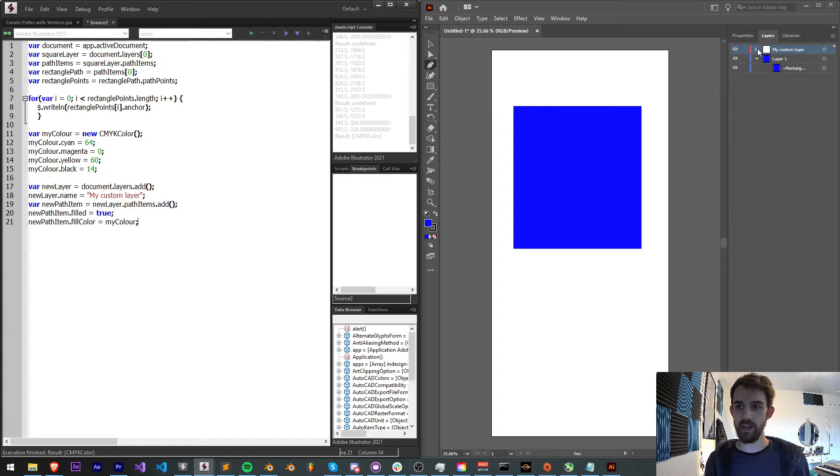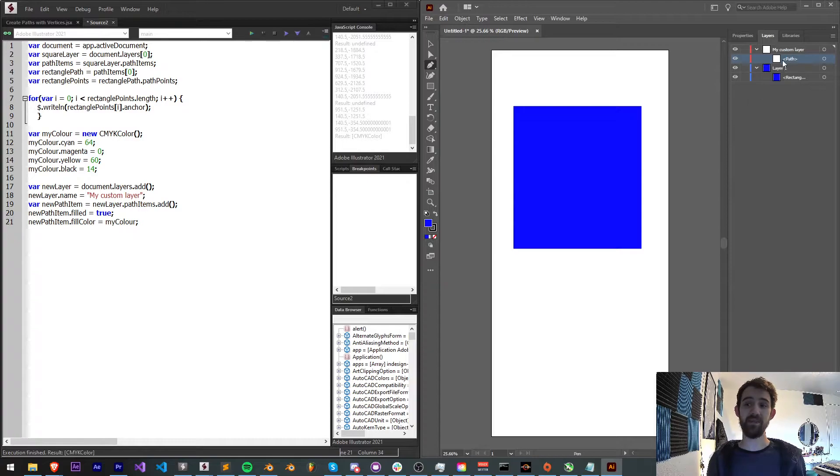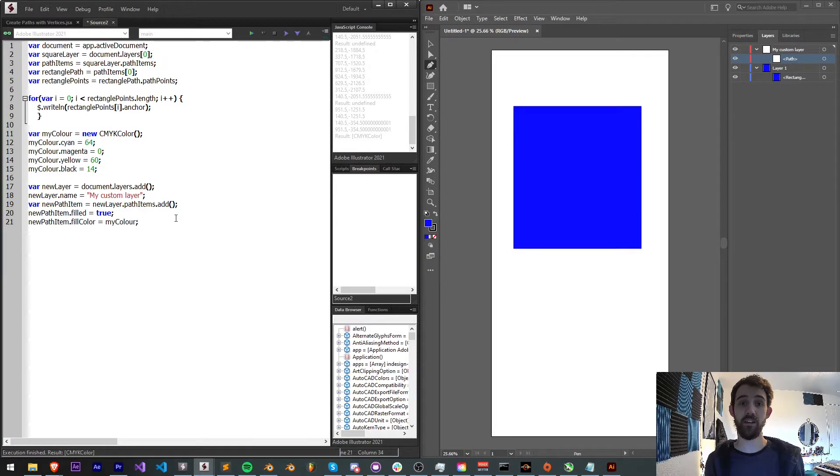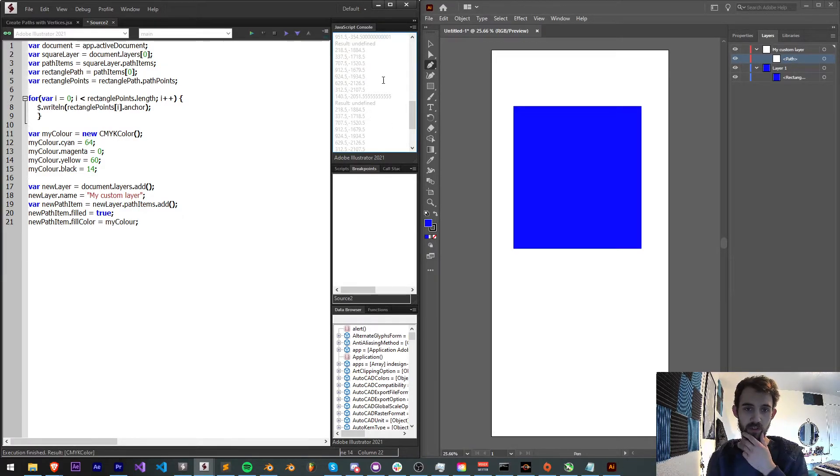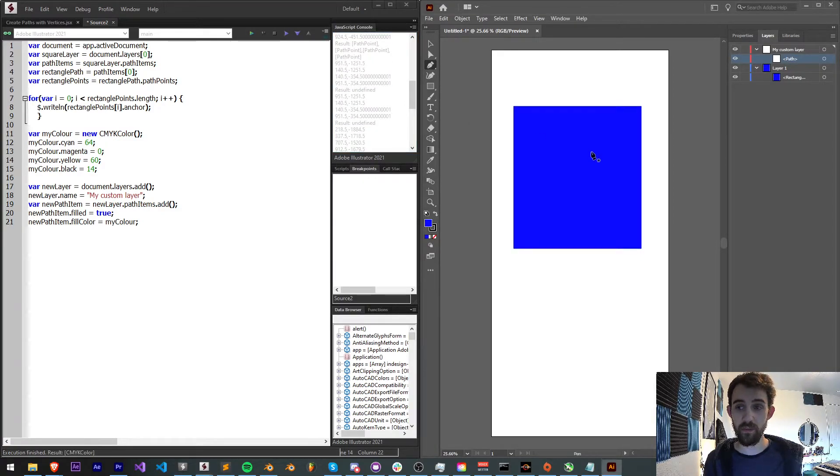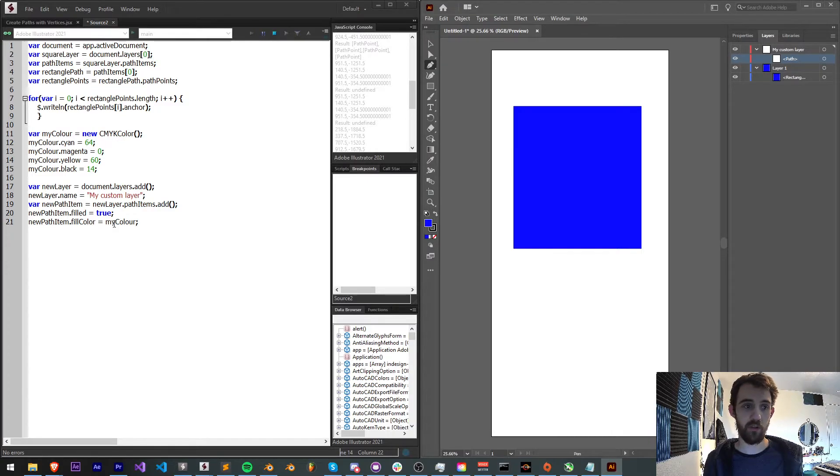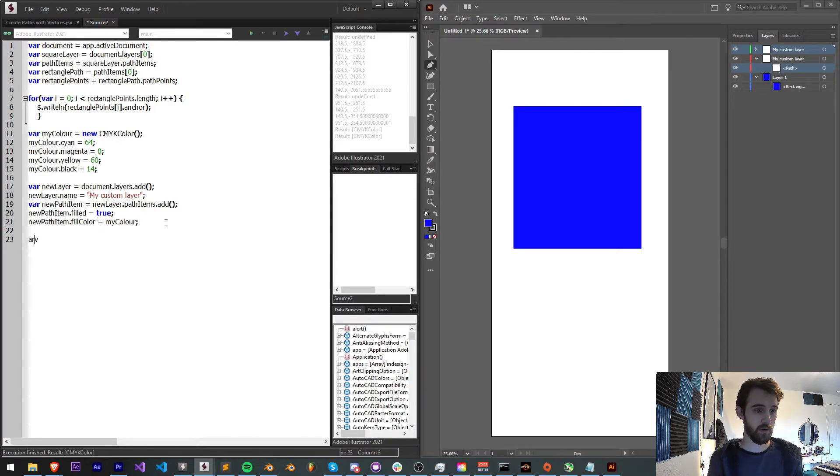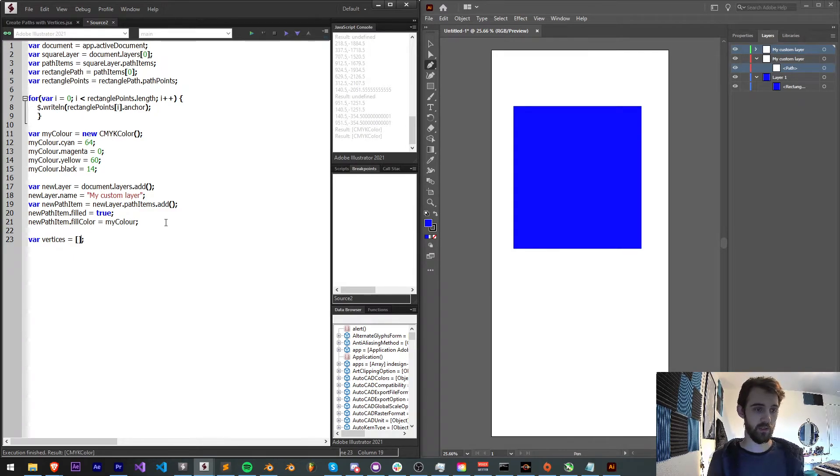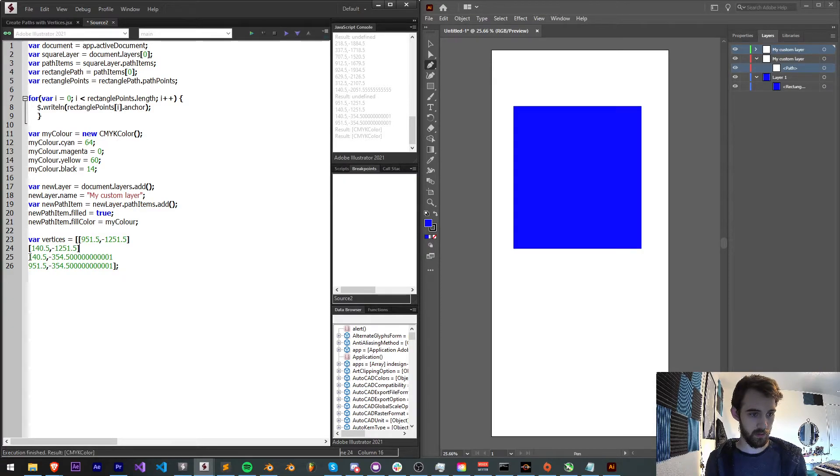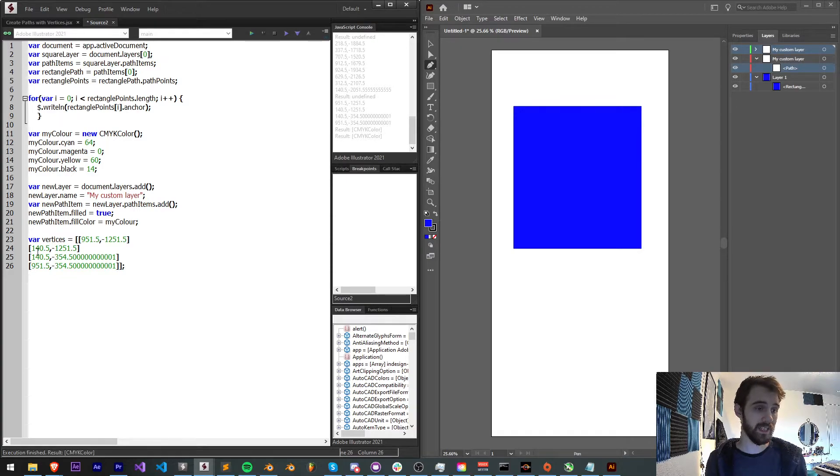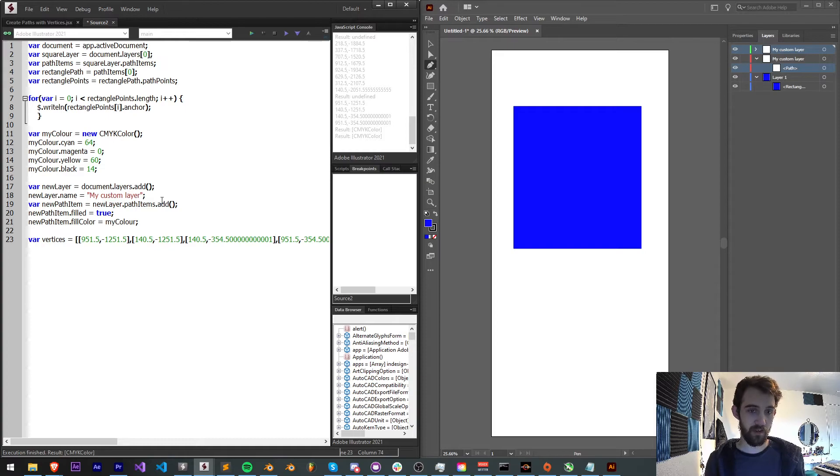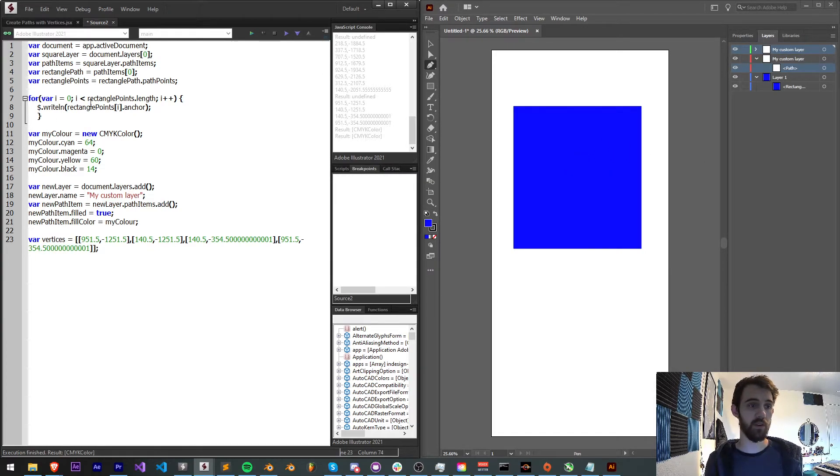You can see I create my custom layer and we have sort of an empty path item as well now. So now what we need to do is feed it some anchors or vertices to make it an actual perceivable shape. What I'm actually going to do is copy the vertices that I had used previously from this shape. And I'm going to create another shape with the same vertices. So I'm going to say var vertices is equal to that.